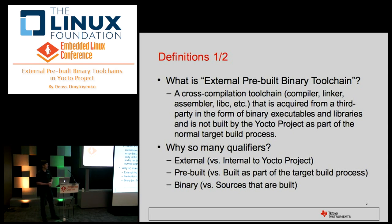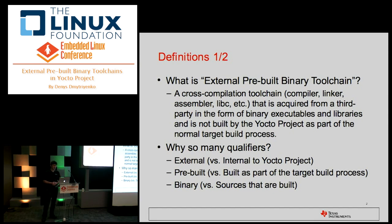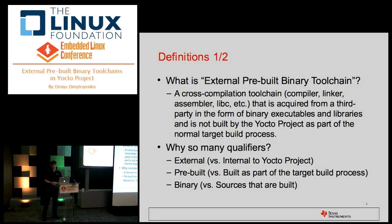We're going to talk about how to use a third-party pre-built toolchain. Why so many qualifiers — external, pre-built, and binary? External means versus the Yocto project or open embedded default method of building one internally as part of the build process. Pre-built and binary both mean not building from sources — it comes in a binary form.